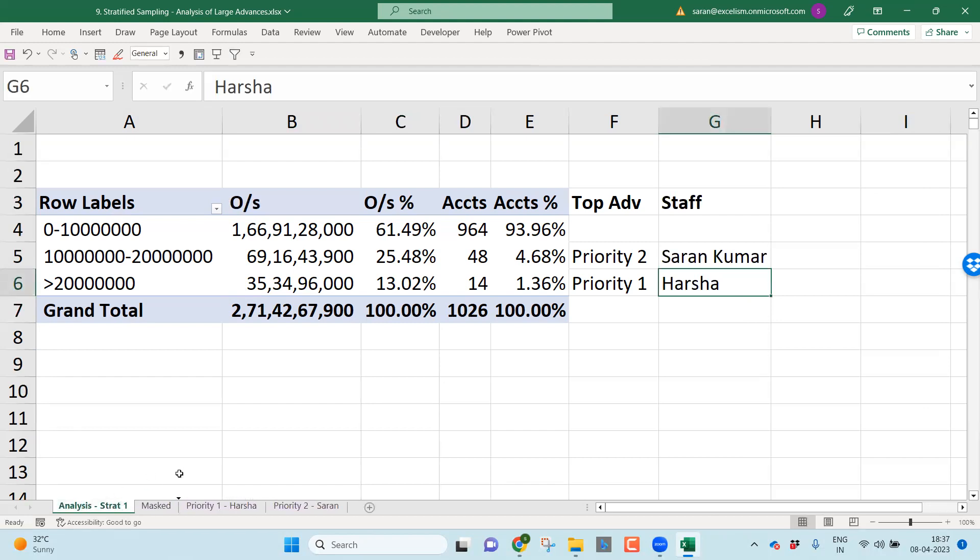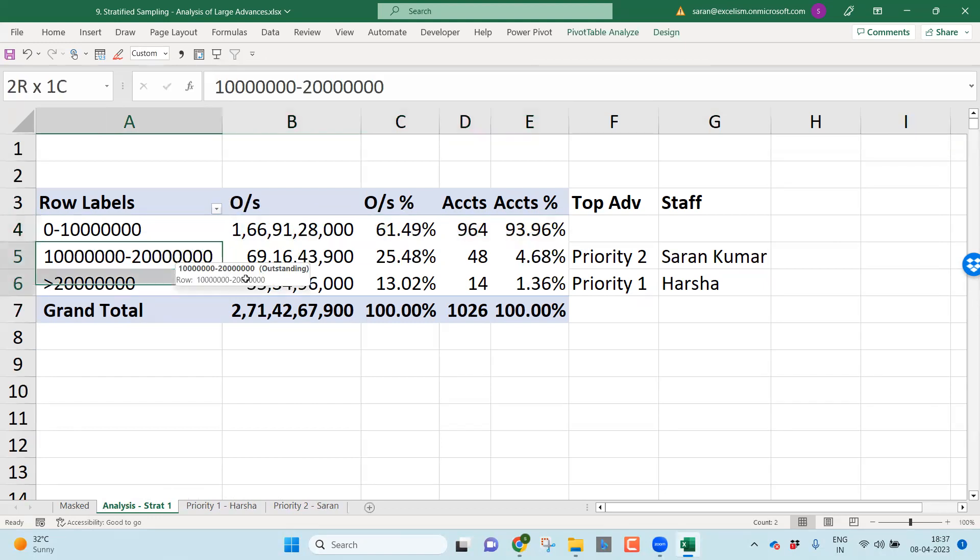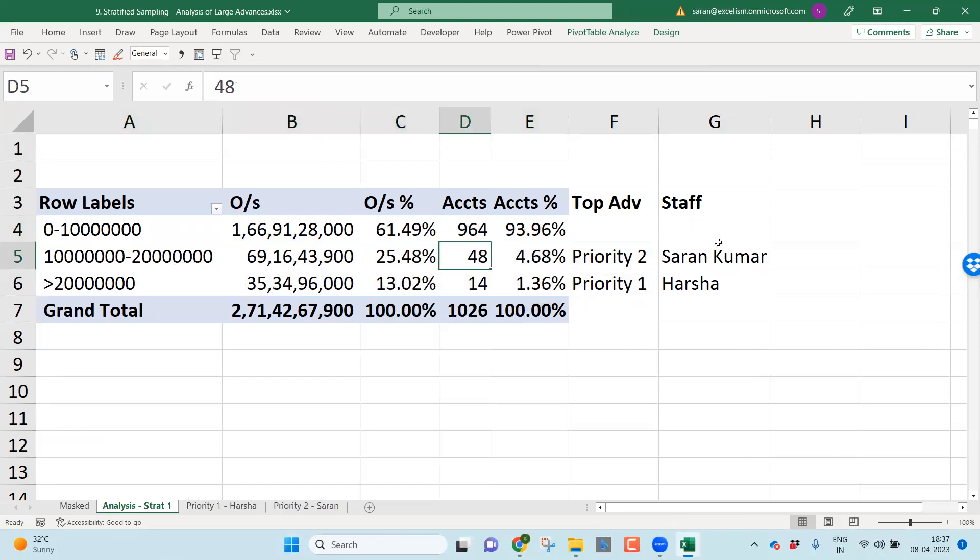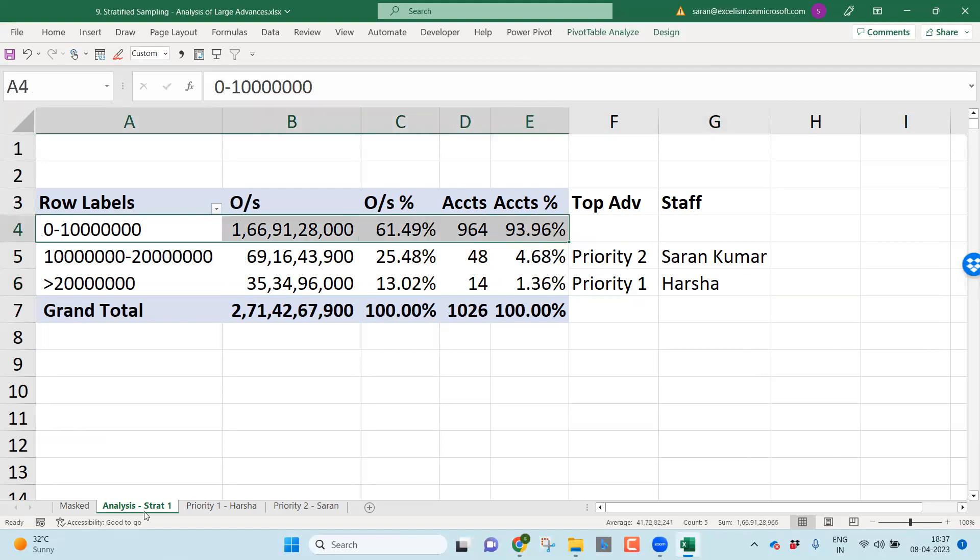As I always request, suggest, along with your analysis, your documentation should also happen. If I go with the two staff, I'll also give the name of the staffs here. Let me take a staff name is Sharon Kumar. Another staff name is Mr. Harsha. There are two people. Harsha will consider the priority one accounts and Sharon will do the audit of priority two accounts. This is the analysis of stratification one.